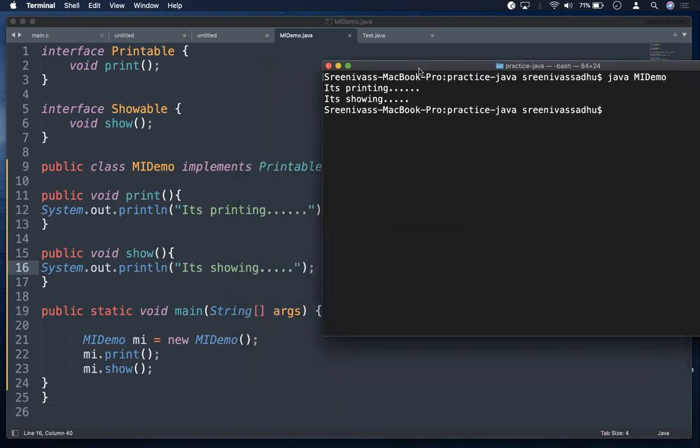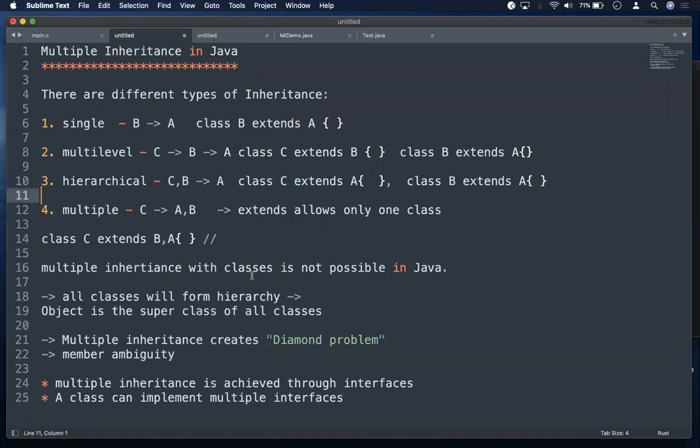This is an example of how multiple inheritance is achieved with the help of interfaces. Multiple inheritance in general is not possible in Java — with classes it creates a diamond problem and ambiguity — but it is achieved with interfaces.